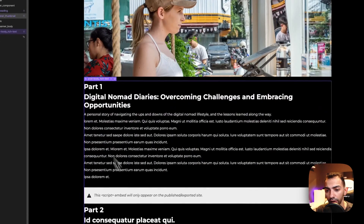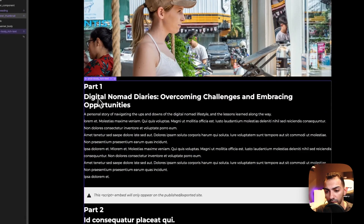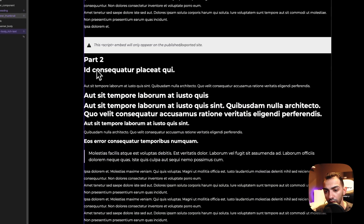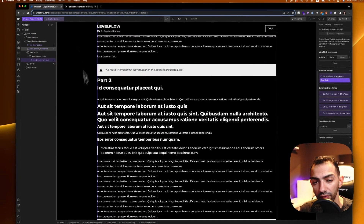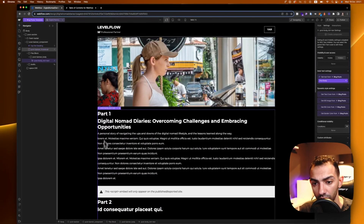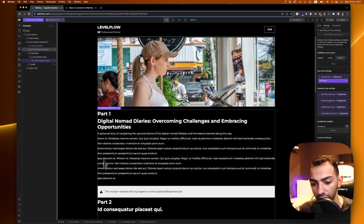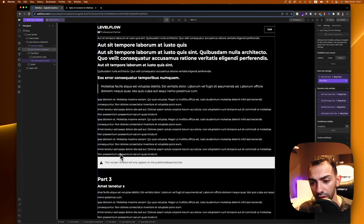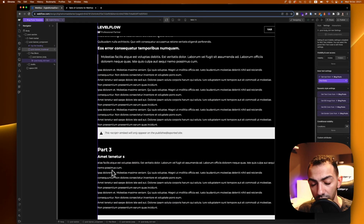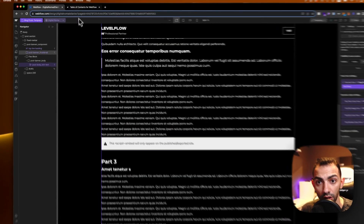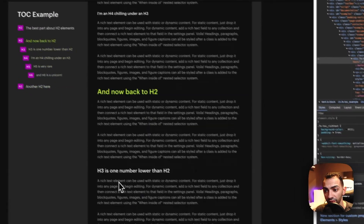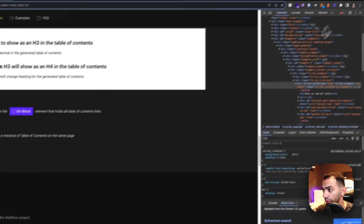I have this blog here and it's split into parts, so I want to have some sort of map for each part so that it just scrolls me to that part. So we have the Finsweet table of contents.